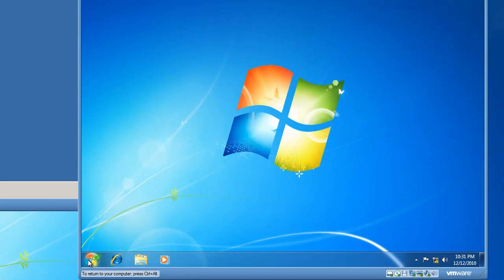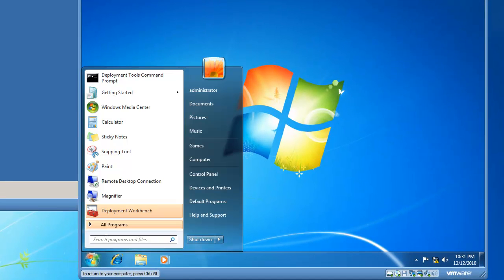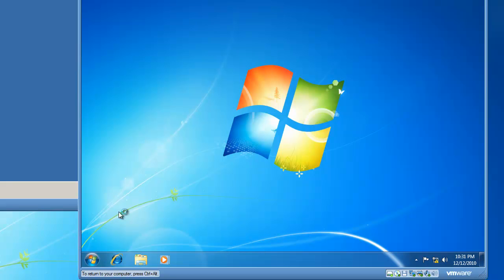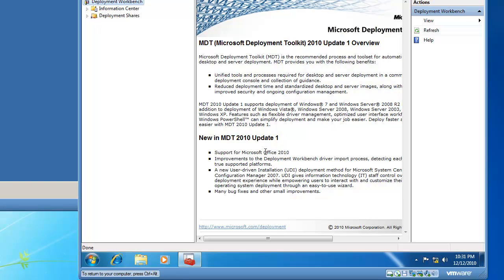I will click on the Start button, and there it is, the Deployment Workbench, and I can launch it and validate that it has successfully installed. So here is my Deployment Workbench, indicating that it has been a successful installation.